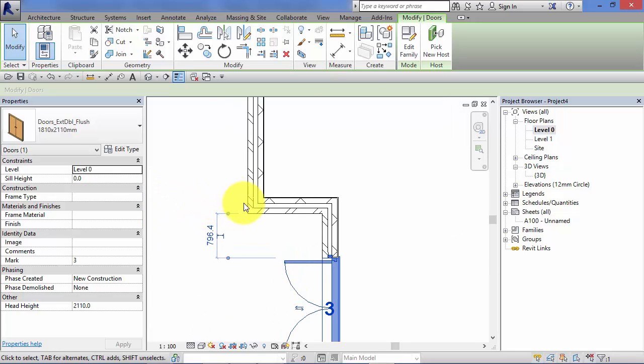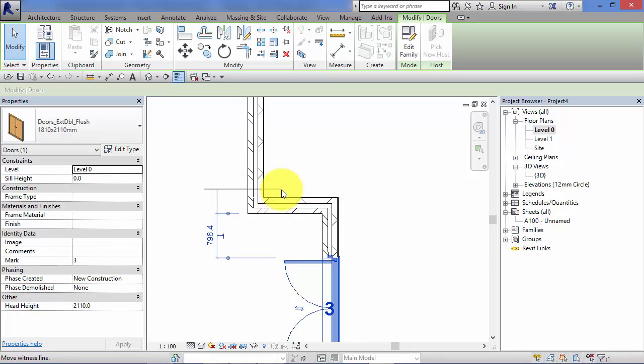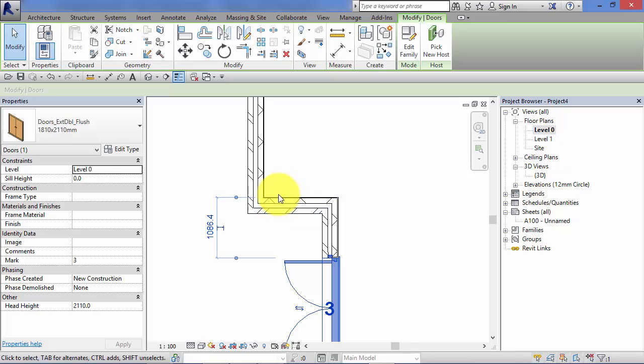Remember, you can change where those reference to just by picking up the little control grip and letting it snap to another reference.